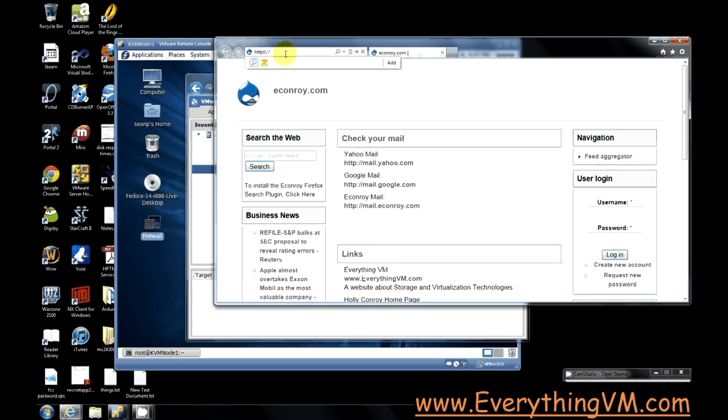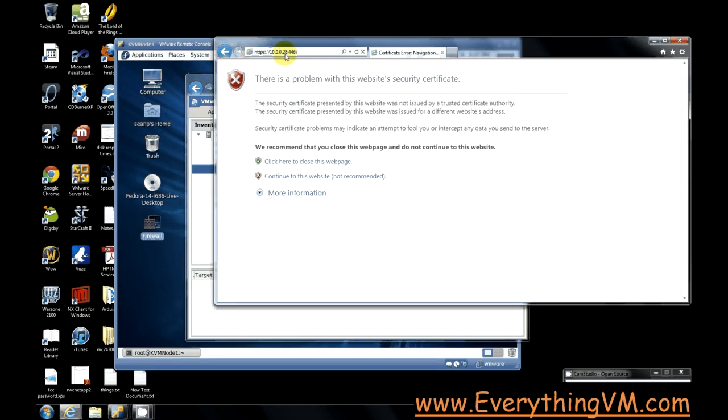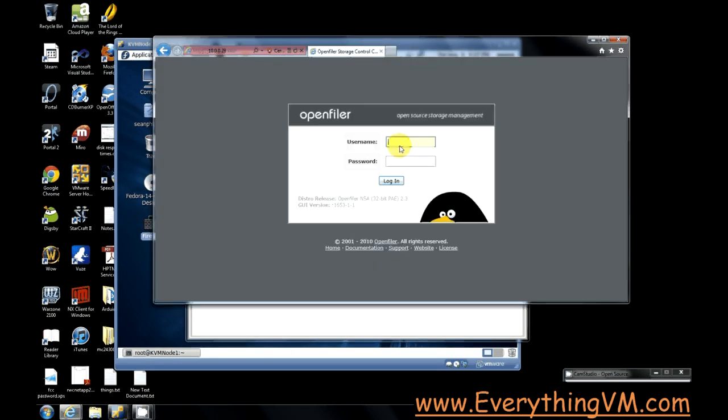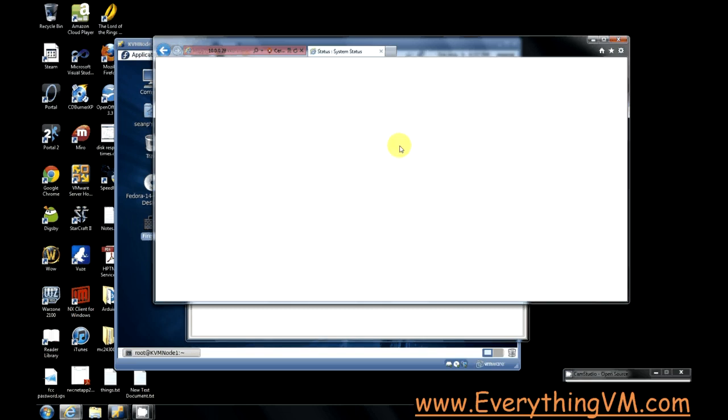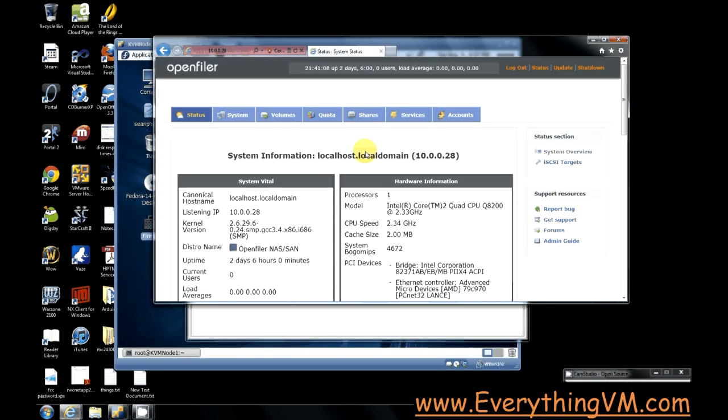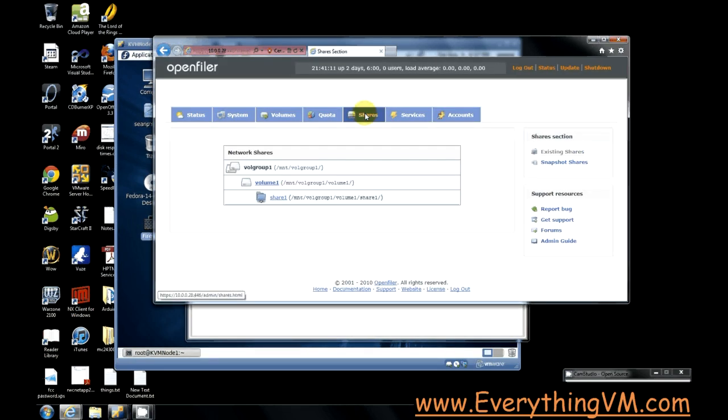10.0.0.28 port 446. And I'll log in. Alright, so I'm logged in. So we'll go to the shares tab. And you see I've already created a share.